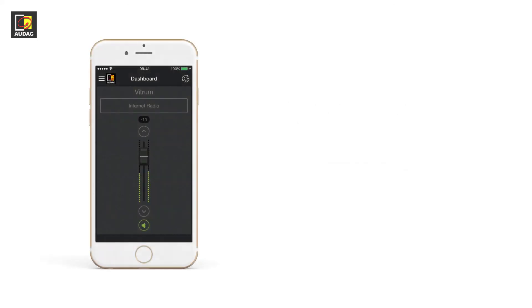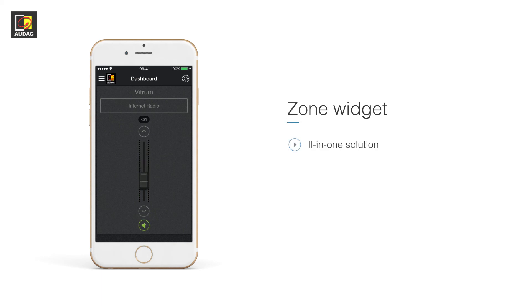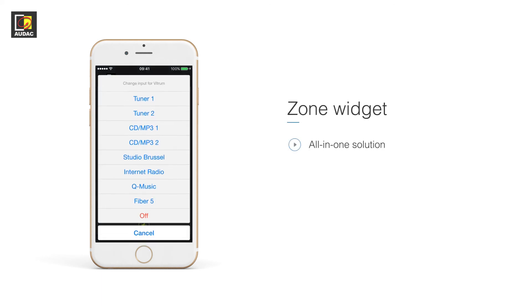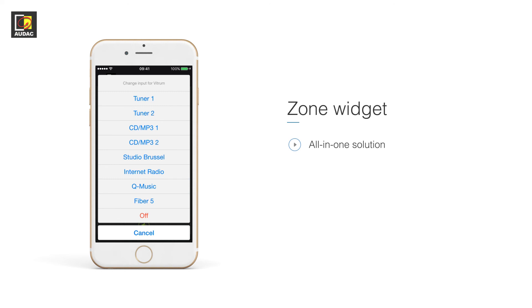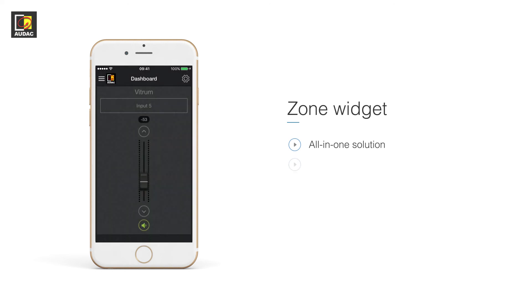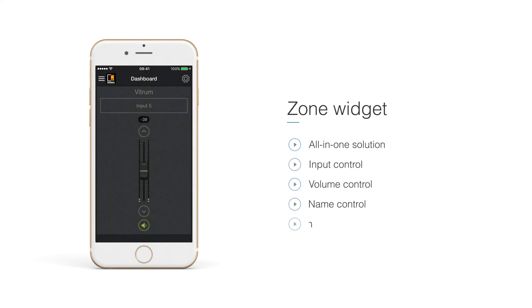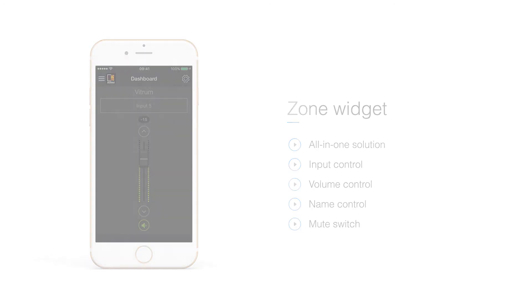Zone widget. This is an all-in-one widget. Everything we've just talked about in one. Input, volume, name and mute. Note, the default dashboards use these widgets.